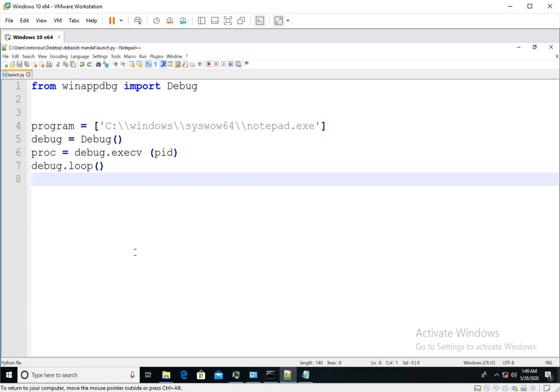We're going to see how you can attach winappdbg debugger with the process which is already running.